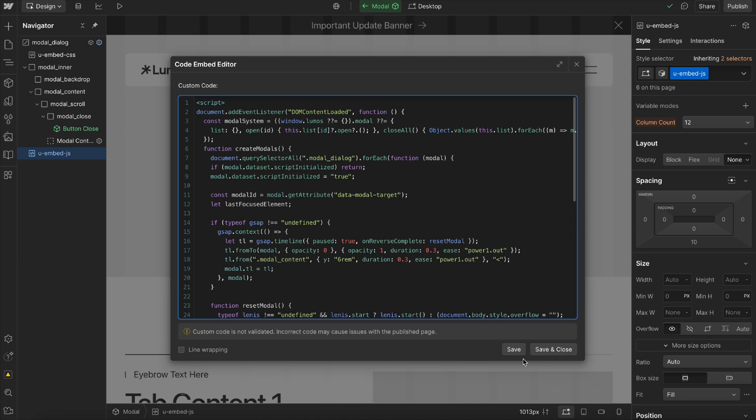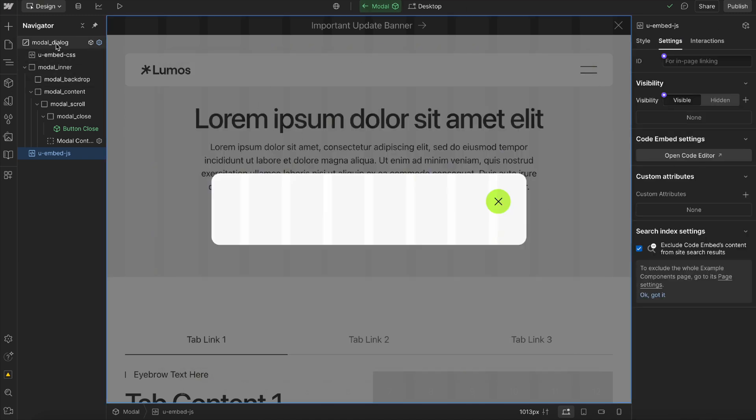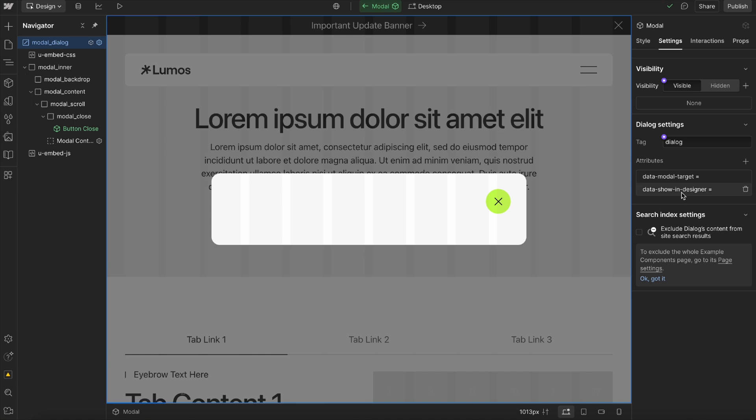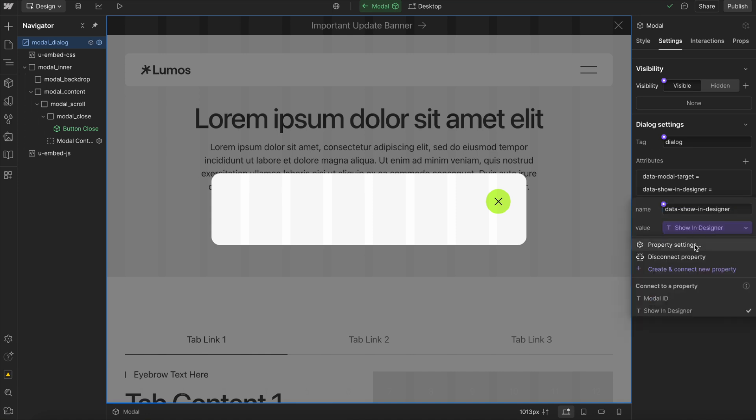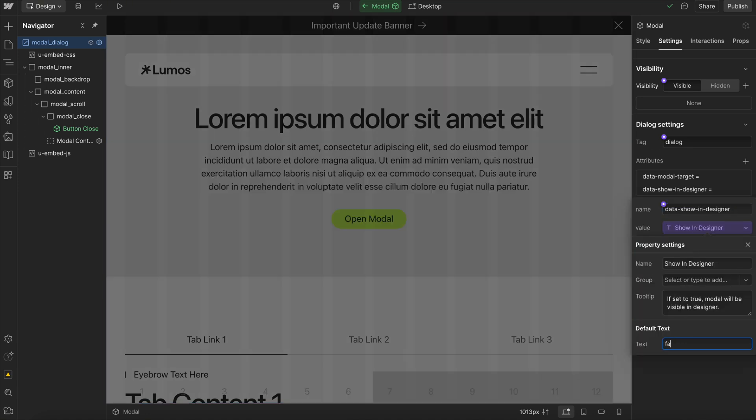Let's go ahead and change our default back on this modal. Let's change that back to false so we have it hidden.